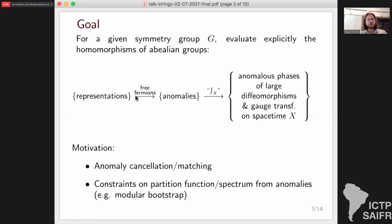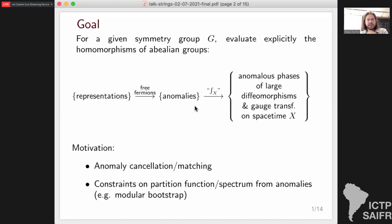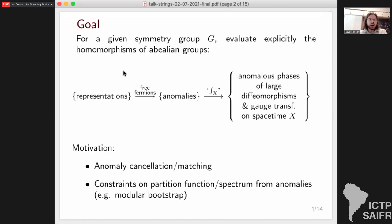For the third group, consider some particular spacetime X and all possible anomalous phases that can appear under the action of large diffeomorphisms or gauge transformations of a theory with symmetry G on X, consistent with the group structure on these groups of large diffeomorphisms and gauge transformations. One can then consider a sequence of homomorphisms between these three abelian groups. The first map is given by taking a theory of free fermions in a given representation and computing the value of the corresponding anomaly.